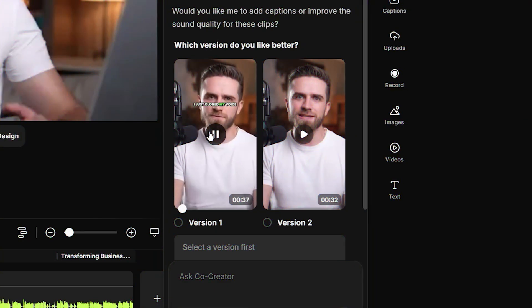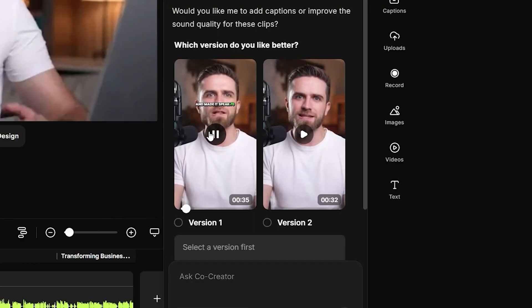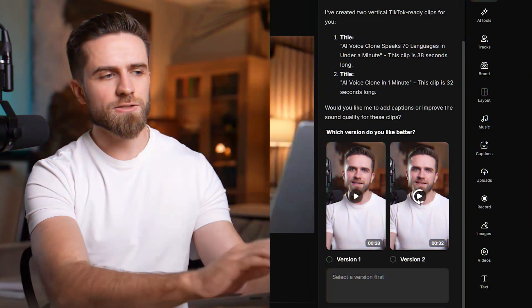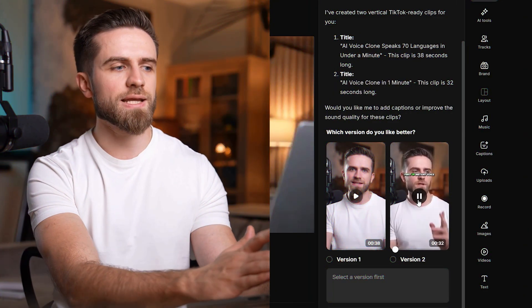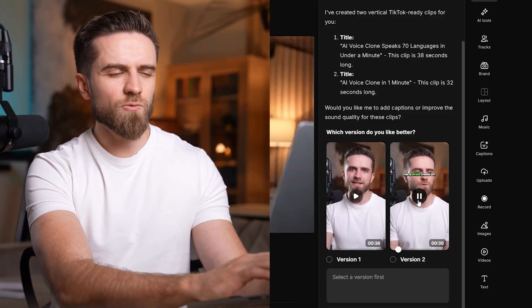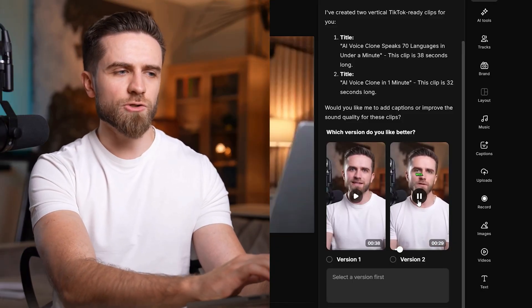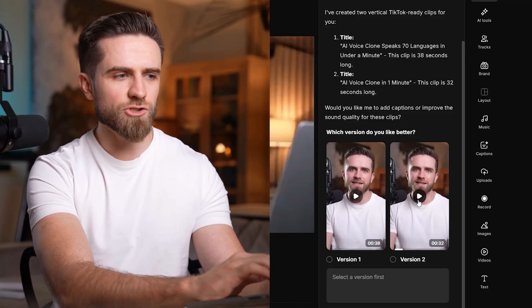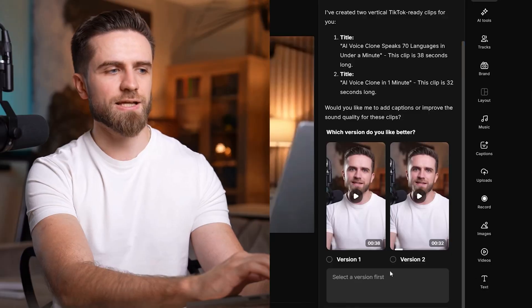I just cloned my voice and made it speak 70 languages in under 60 seconds. That's a finished TikTok. And here's the thing: it actually picked the right moment. It understood most important, not just 30 seconds.